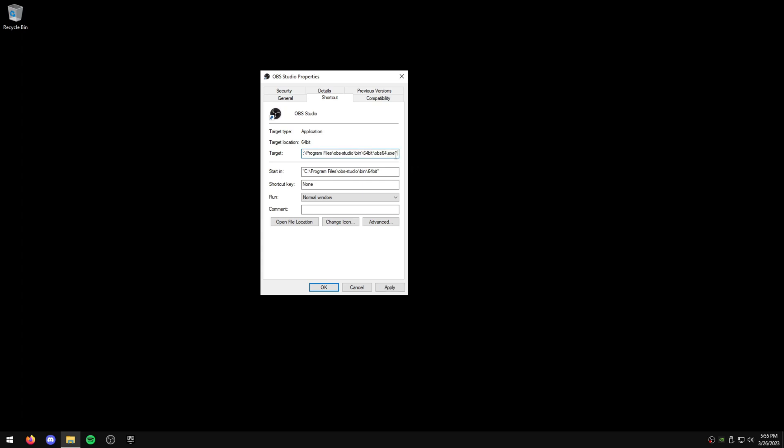...and type dash dash start replay buffer, just like this. I can put this in the description as well for you guys to copy-paste.